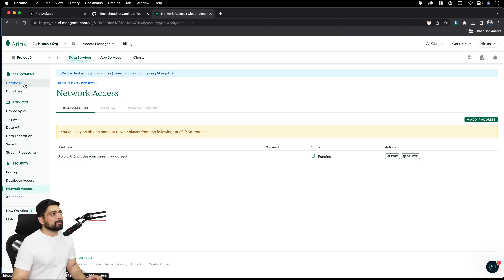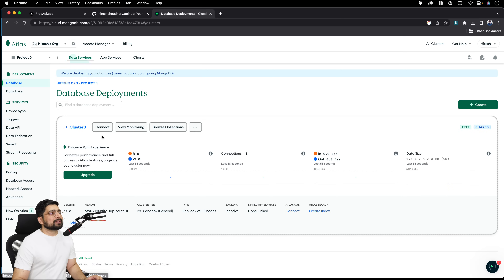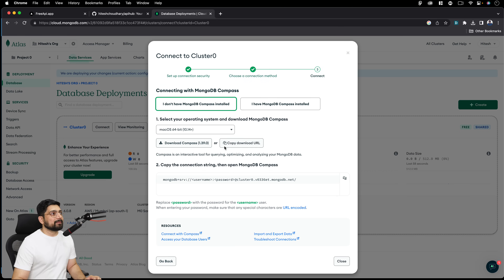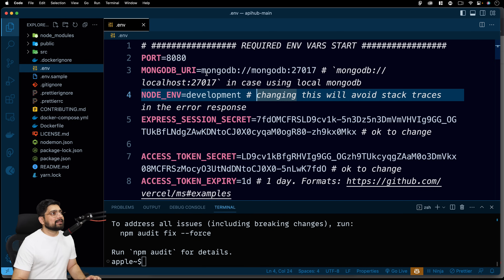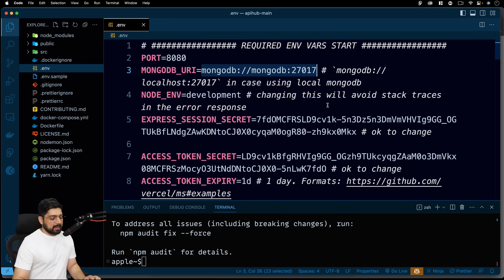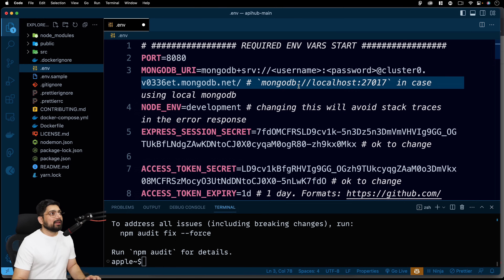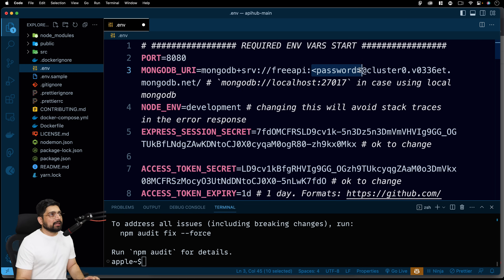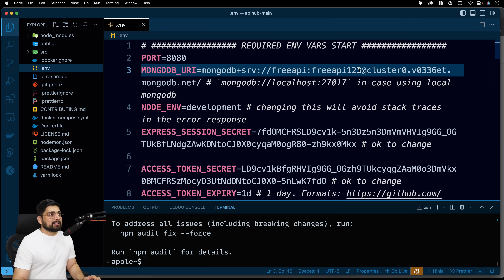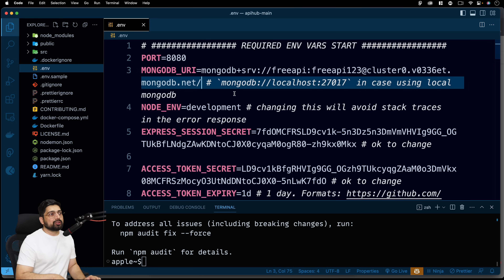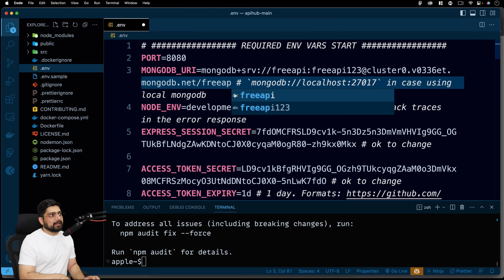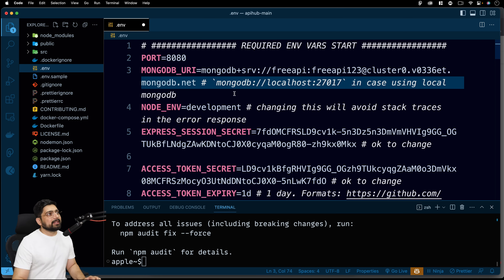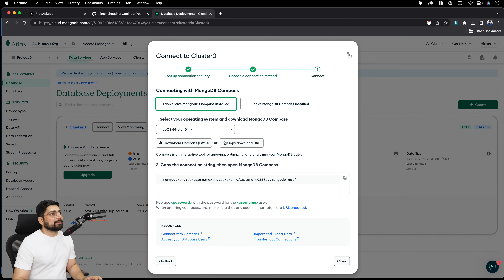Now click on 'Database' and then click 'Connect,' then select 'Compass.' This will give you a connection URL — that's exactly the URL we want. Copy it. Go back to your `.env` file, and where it says `MONGODB_URI=`, paste the URL there. Make sure you replace the `<username>` and `<password>` placeholders — remove the angle brackets and enter your credentials: username `freeapi`, password `freeapi123`. Also remove any trailing slash. You can give a database name like `freeapi` at the end, or leave it and one will be created. Save the file.